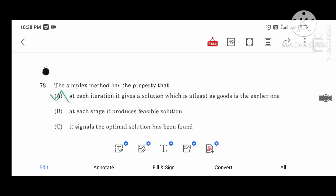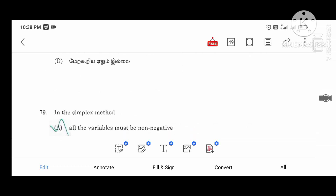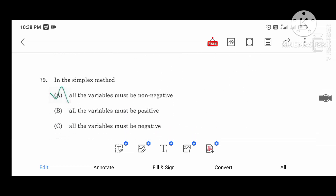The simplex method has the property that at each iteration it gives us a solution which is at least as good as the previous one. In the simplex method, all variables must be non-negative.